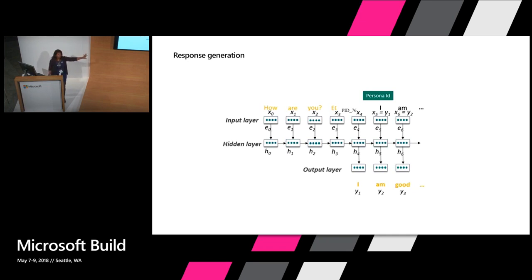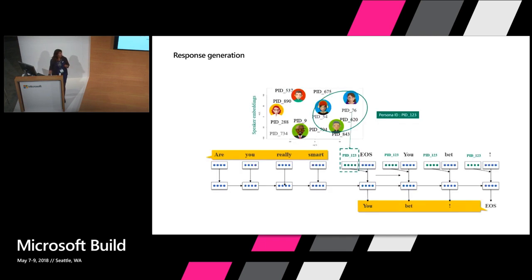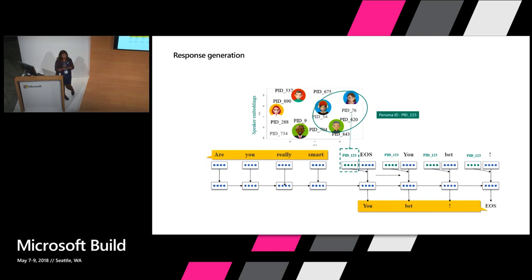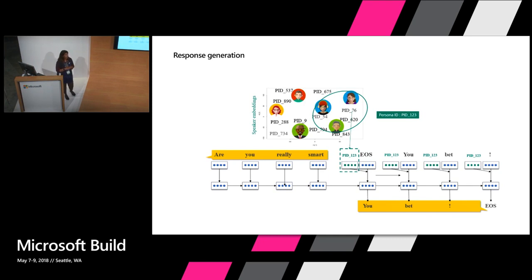So where does personality come in here? Personality comes in the way we train the model. When we train the model, we have different speakers in the training model which are each represented as a vector in the vector space. We take all the different speakers and try to cluster the ones that are very similar, that speak using similar phrases, use similar words, and cluster them in that vector space. So each speaker now becomes one persona. Once we have a persona, we define the characteristics of that persona depending on how those people in that cluster behave.